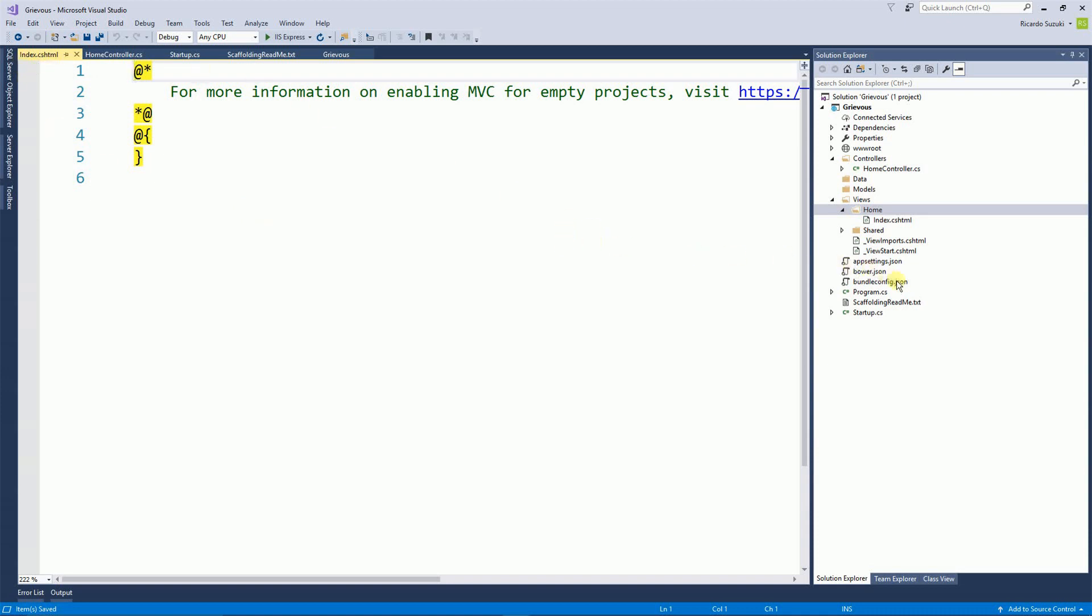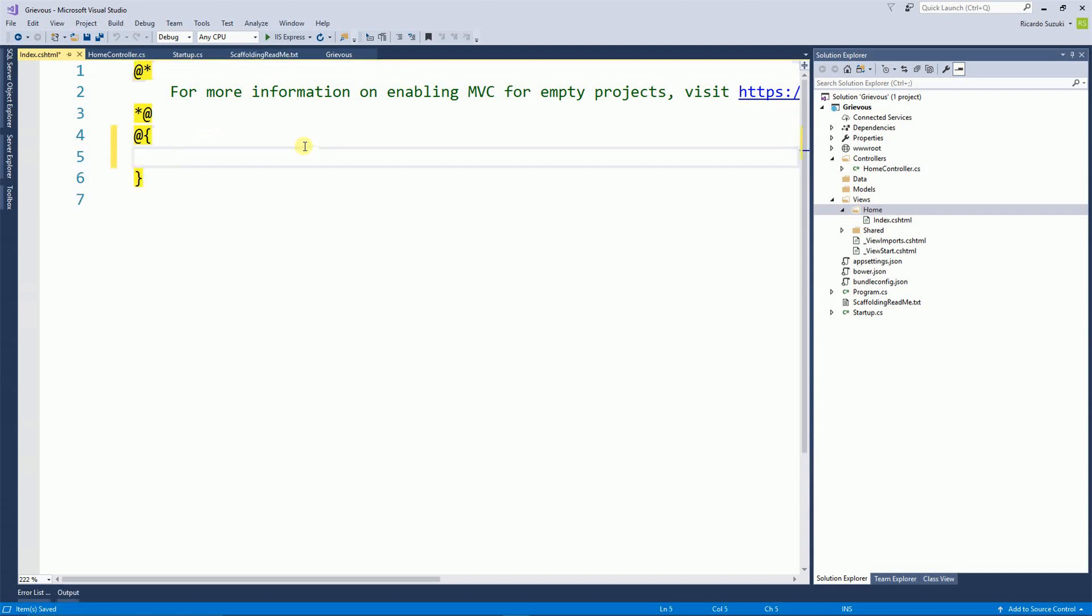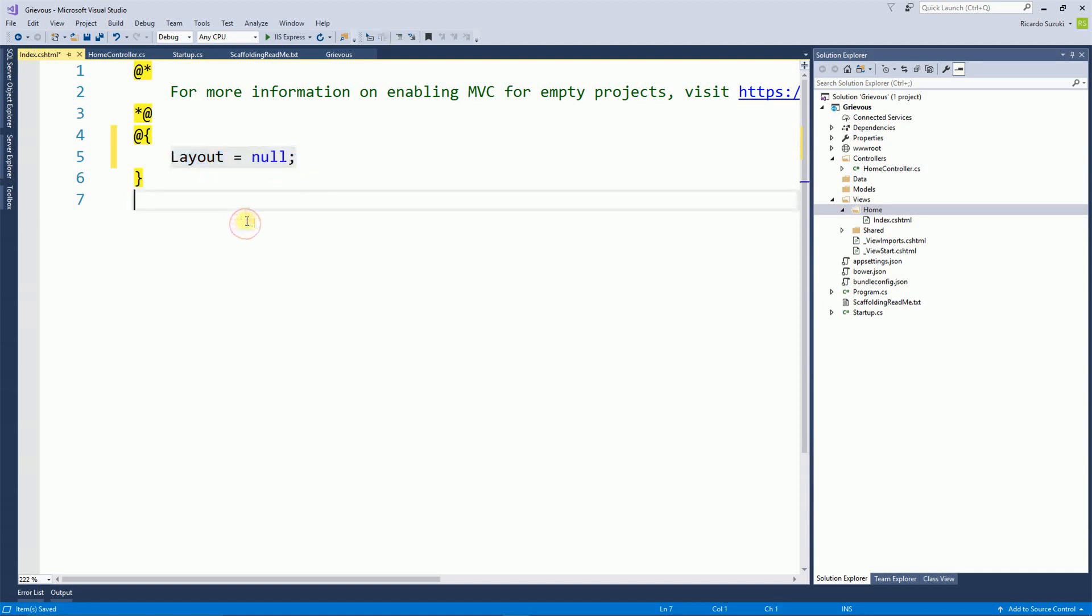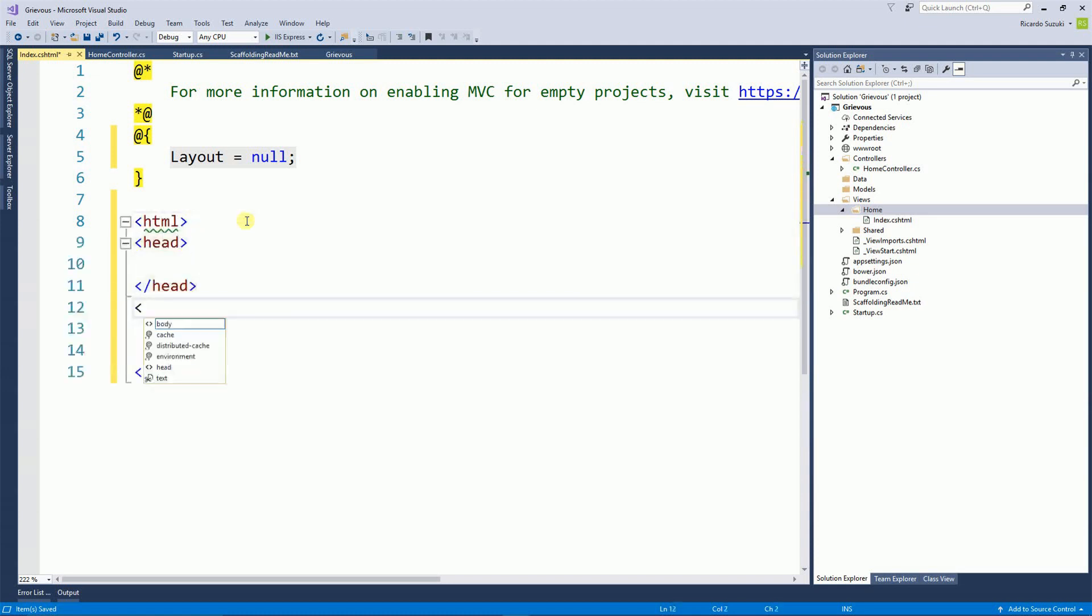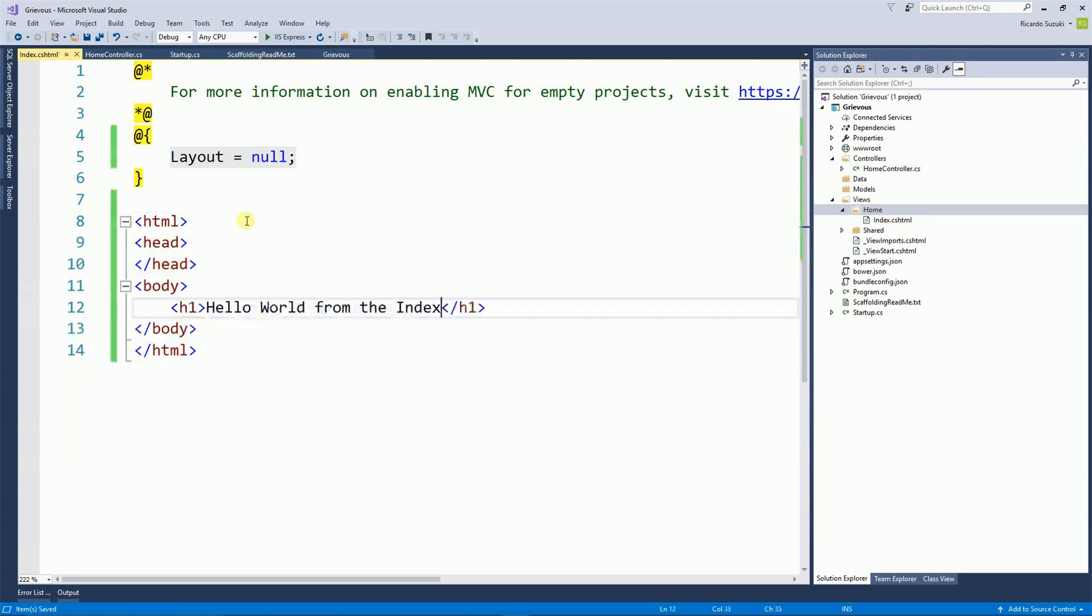So now as far as setup is concerned, everything works. We just need to add some code here on the index file. So the first thing is to add a layout equals null. And the reason I want to do that is because I do not want to use the layouts now. And because I'm not using the layouts, right here I have to create the entire HTML code. So let me create that really quick. So this is my code.